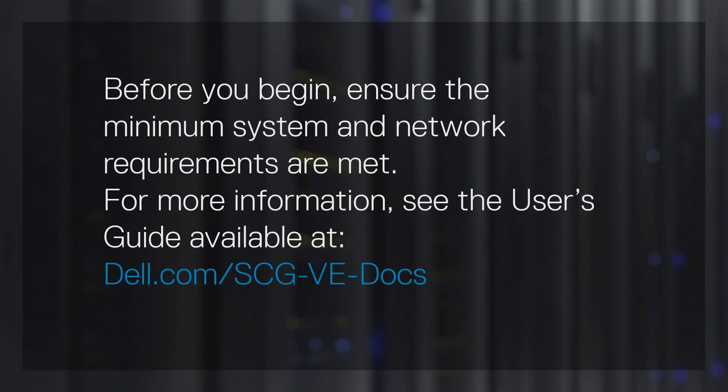Before you begin, ensure the minimum system and network requirements are met. For more information, see the user's guide available at dell.com/scg-ve-docs.